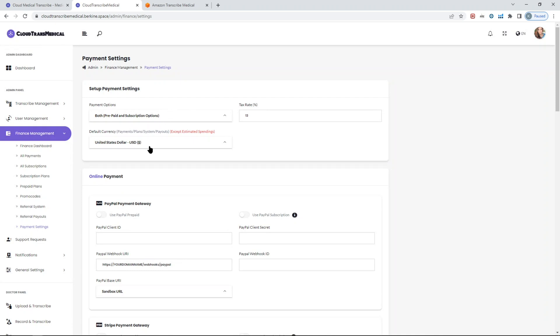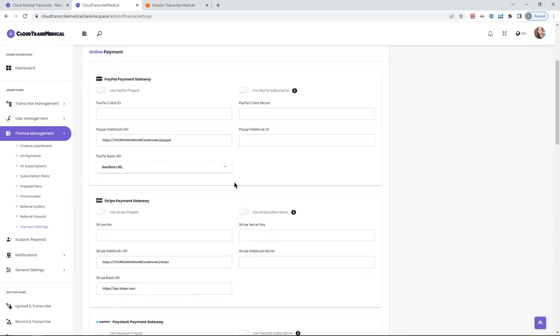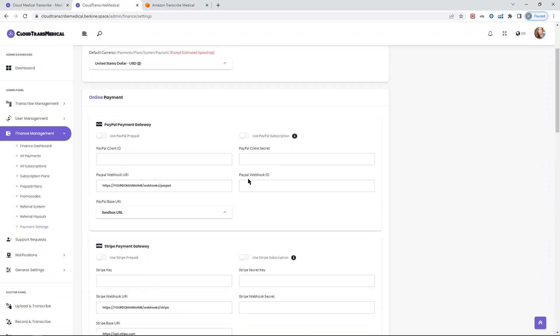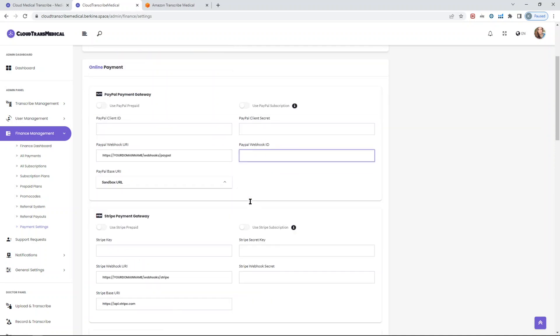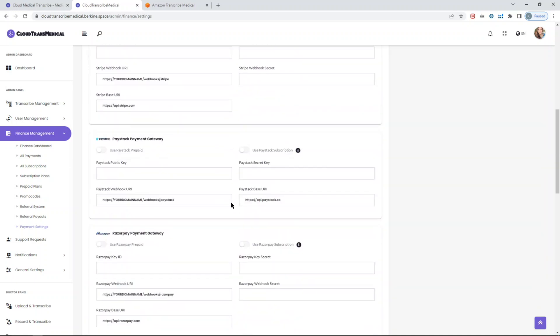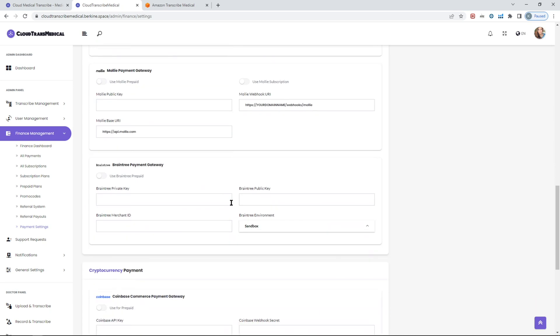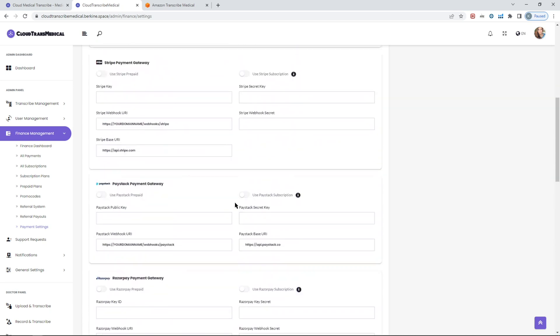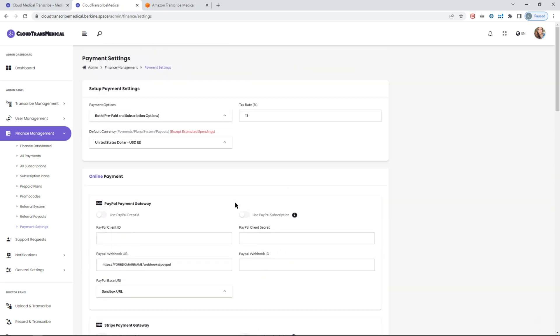In the payment settings, you can set the default currency and all the payment API keys, in this case the client ID and the client secret of PayPal, which is the secret key, webhooks, etc. We support multiple different payment gateways. The vast majority are applicable only to prepaid plans. For subscription plans, as you saw earlier, we support four different payment gateways.